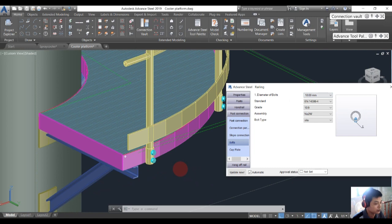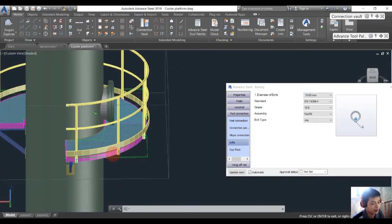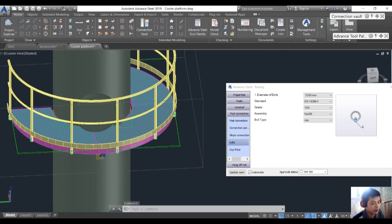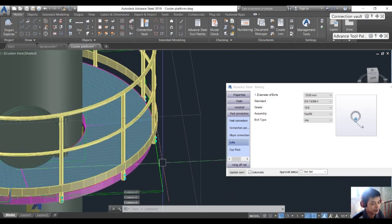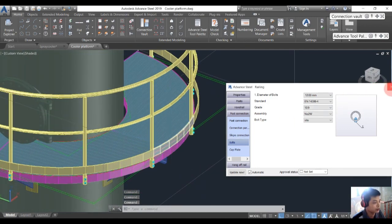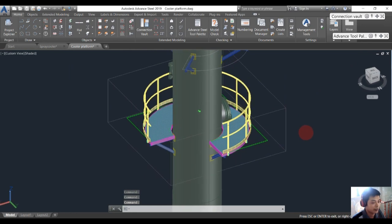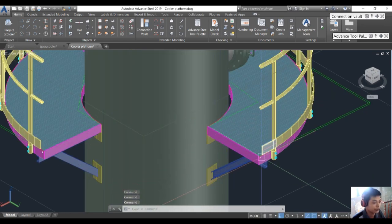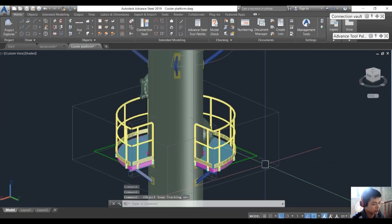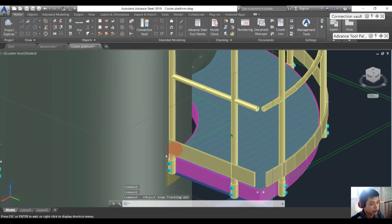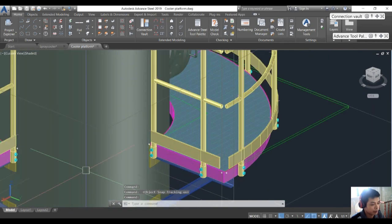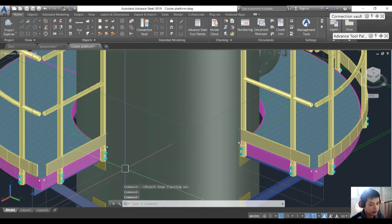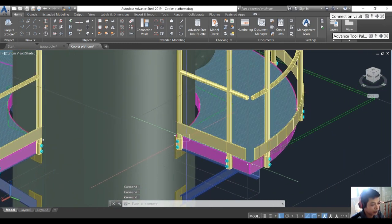Change the length to 100. Also change the support. After creating the handrail for the first platform, we will create the platform and handrail for the other positions as well.